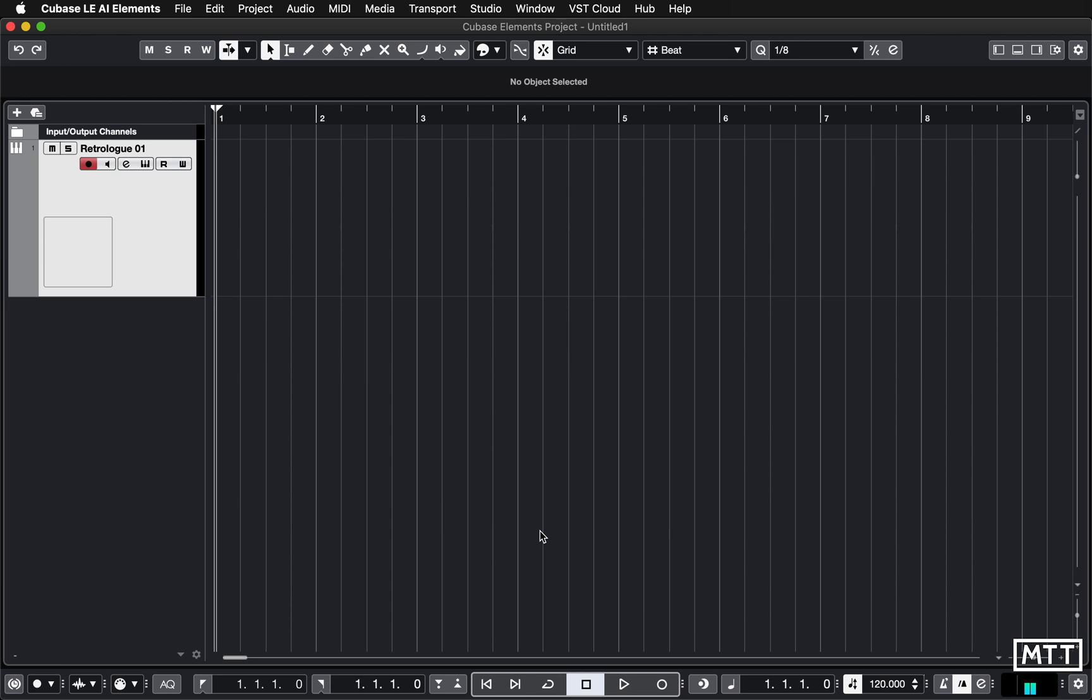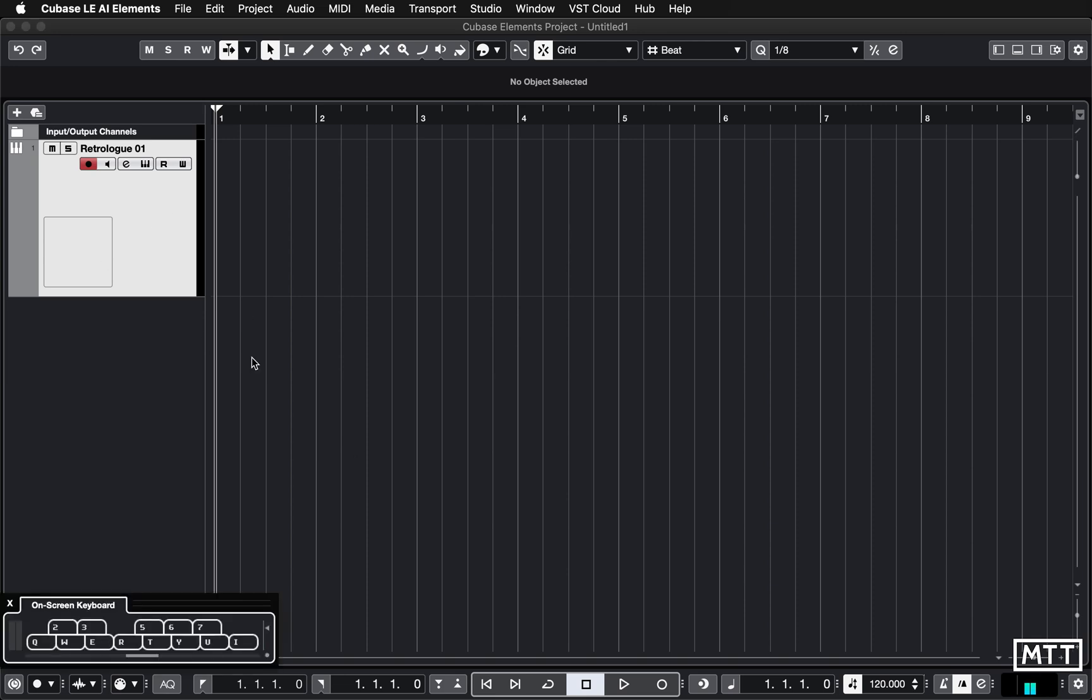So all we're going to do is record the part just playing a single note on the keyboard. I'm going to use on-screen keyboard so you can see what I'm doing, but I'm just going to record just the rhythm. I'm just going to be pressing, in my case, the Q key on the keyboard. So I've got a retro log set up. If I press the Q on the keyboard, you can hear just playing just that C. That's it. That's all I'm going to record.